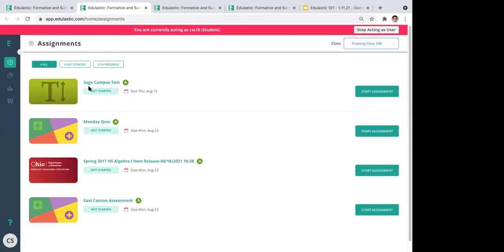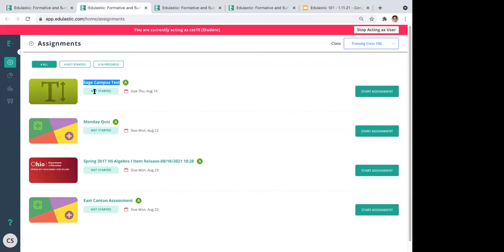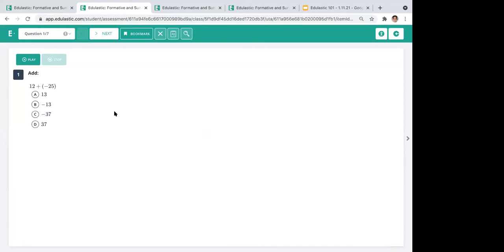Once kids log into their Edge Elastic account, they'll be taken to their dashboard, which consists of a collection of different assignments they're slated to do. You'll see the name of the assessment, the status — not started, in progress, or complete — and the due date, which is really important. Think of the due date as a pencils-down moment; right when it hits, kids are effectively locked out of the assignment.